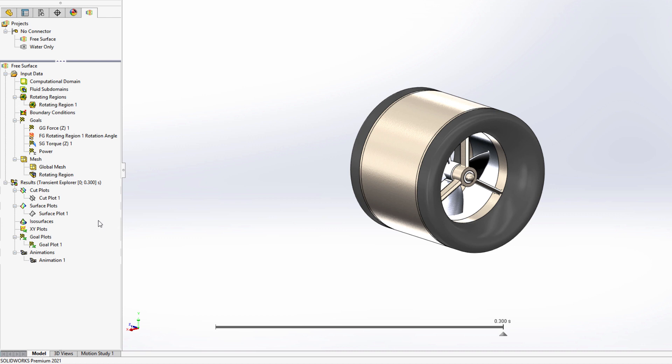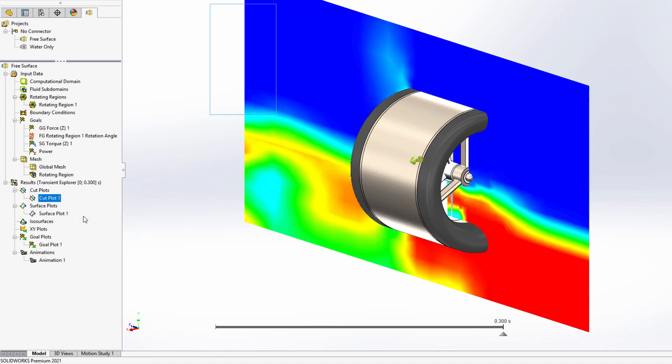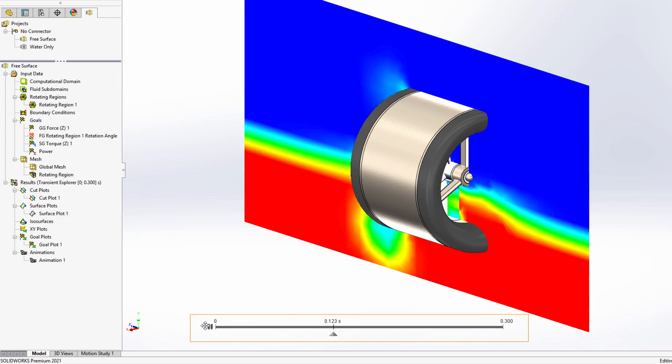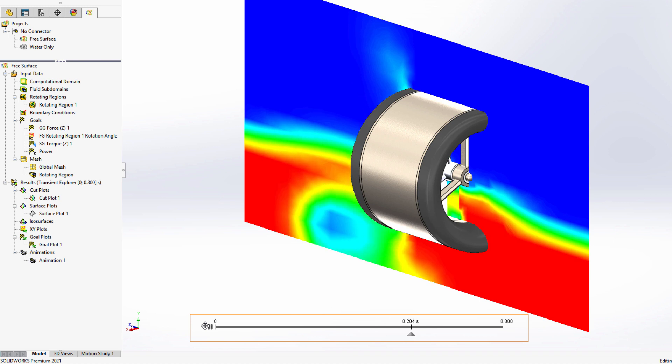For this thruster, we're solving for the torque and power requirements when it interacts with two separate fluids simultaneously.